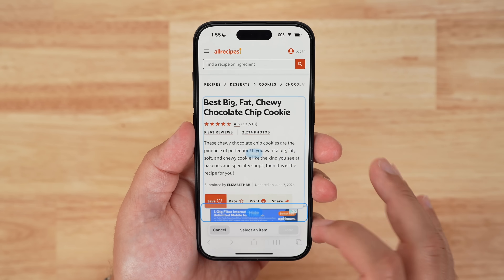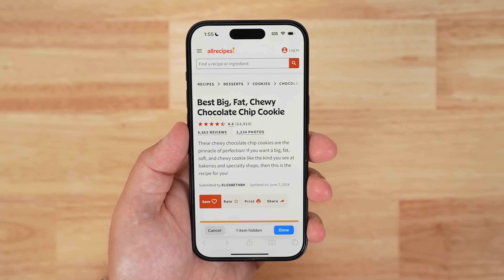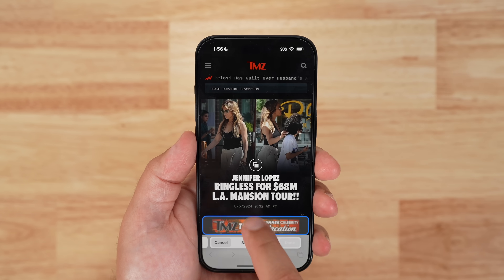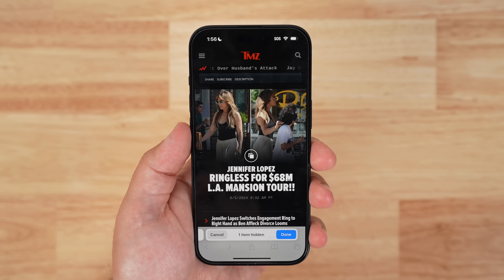iOS 18 Beta 5 introduces a previously unannounced feature for Safari called Distraction Control, alongside some changes that might make people happy depending on your thoughts about the new Photos app redesign.